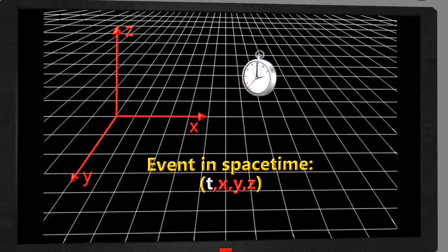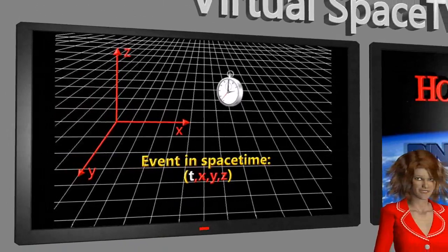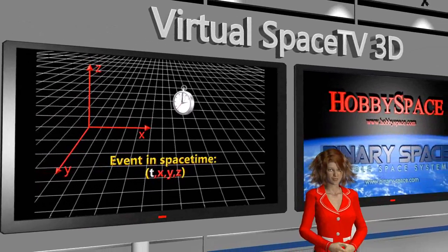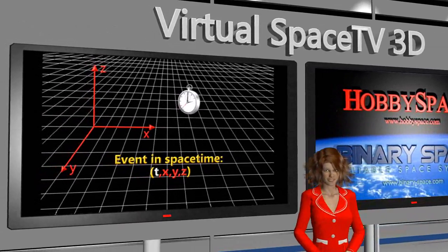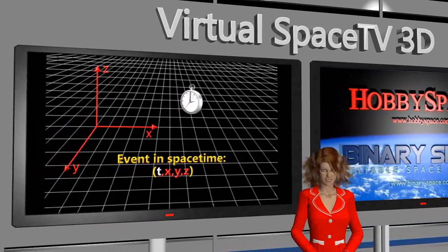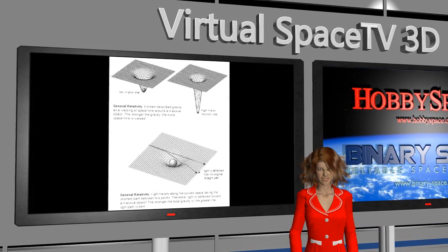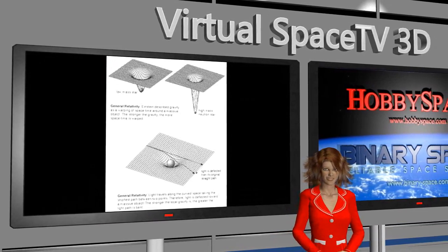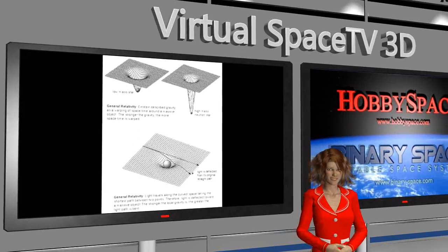In order to understand Alcubierre's idea of traveling faster than light, we need to understand one of space-time's unexpected behaviors. It is warped by matter or energy. What does this mean?